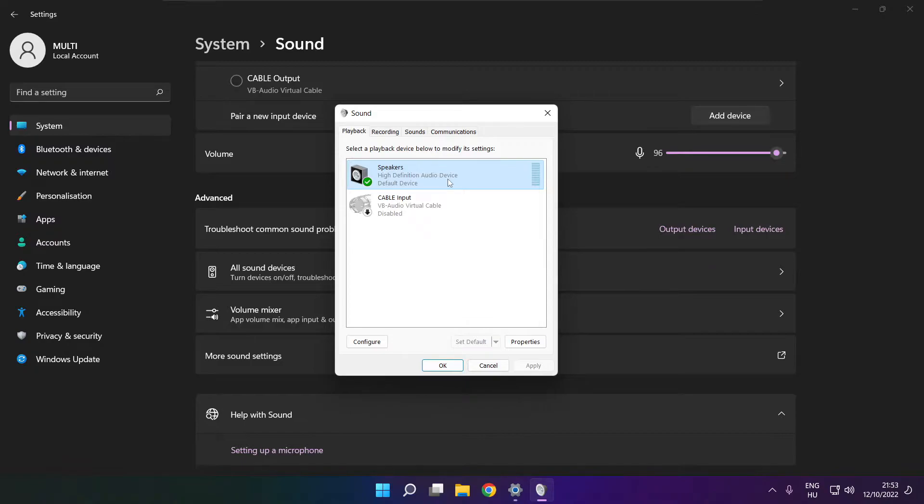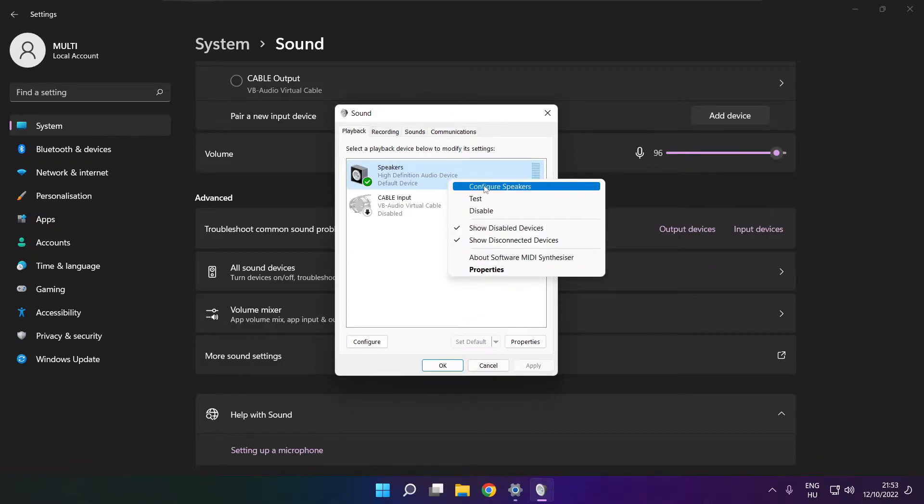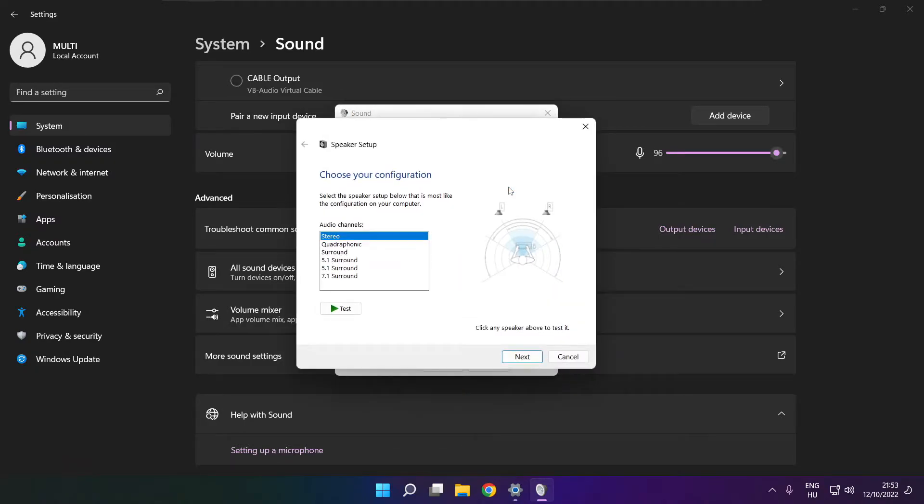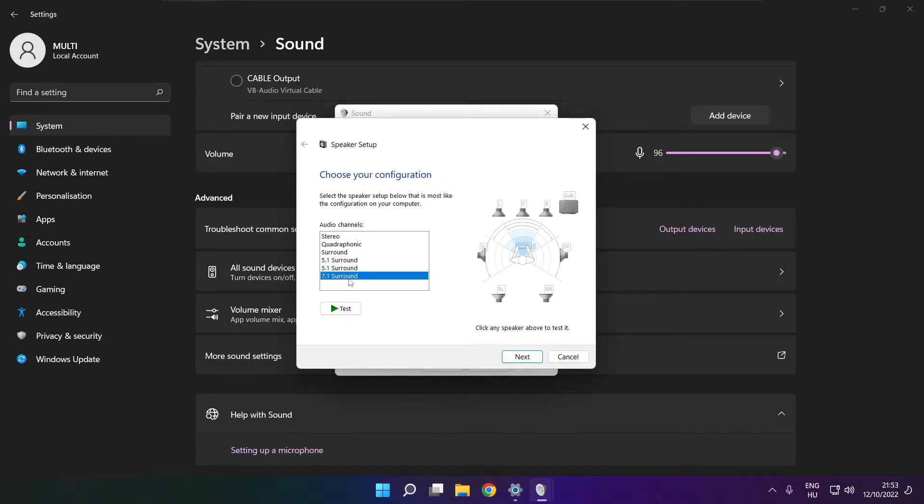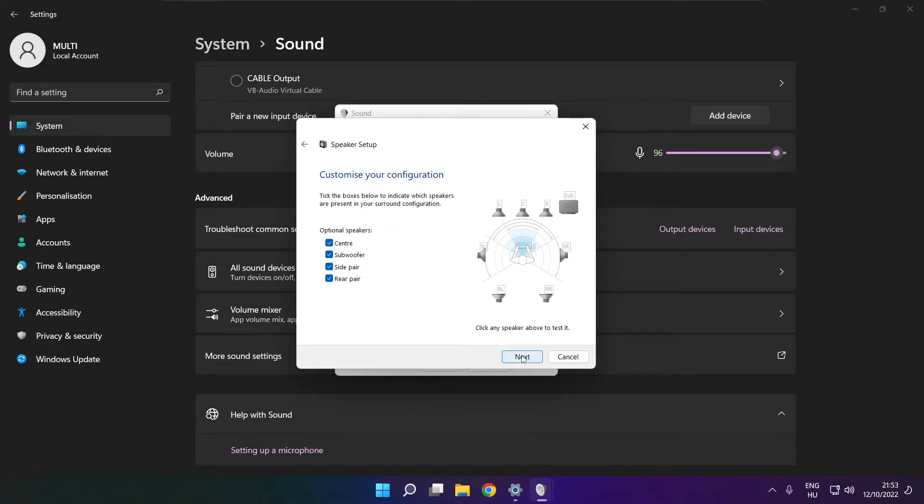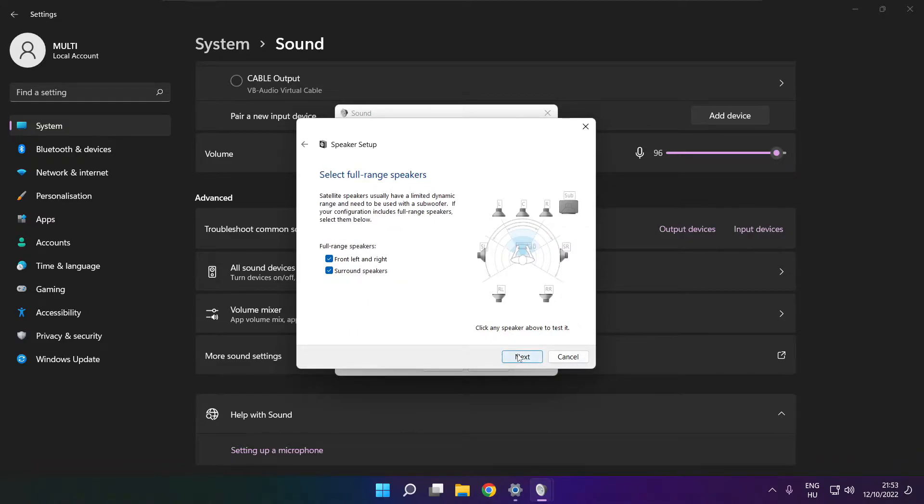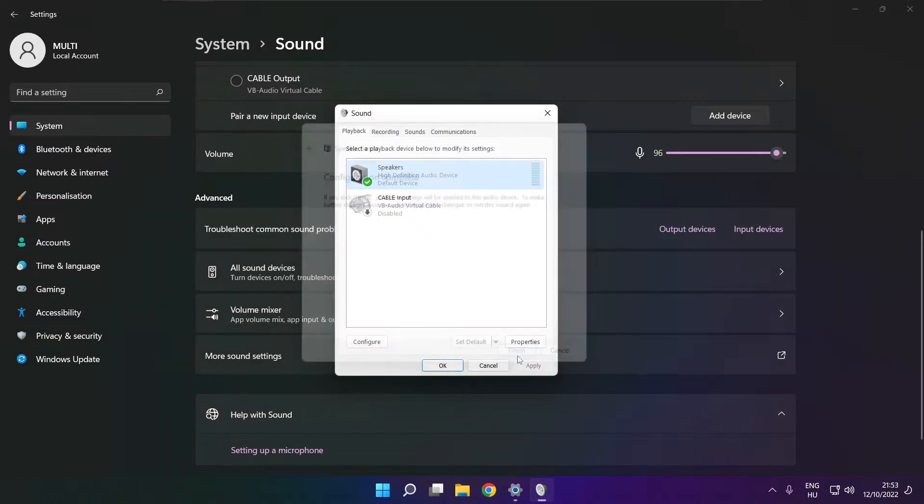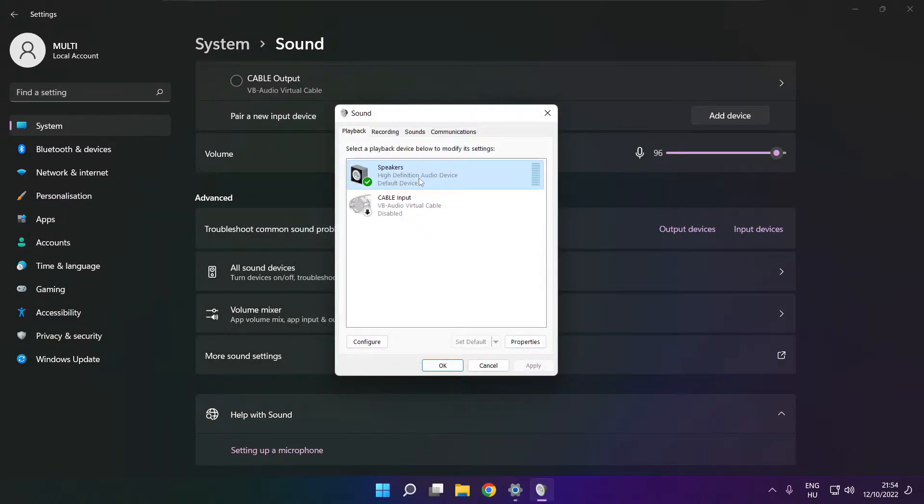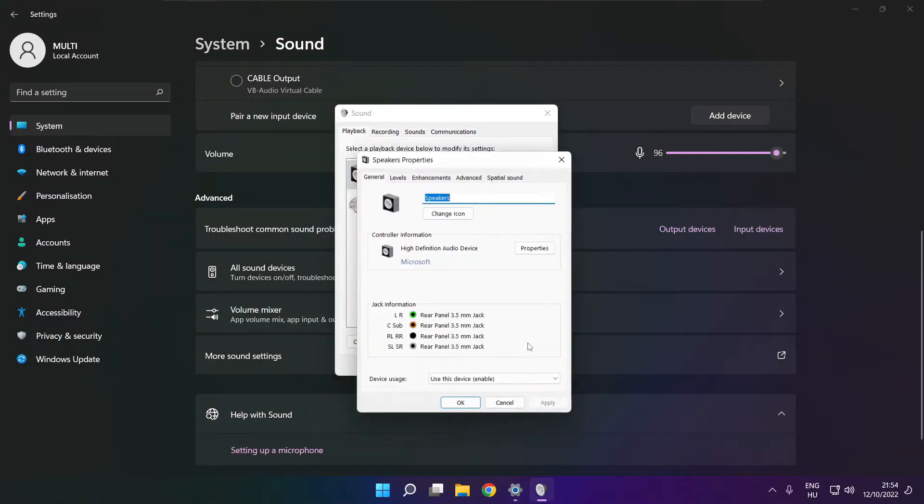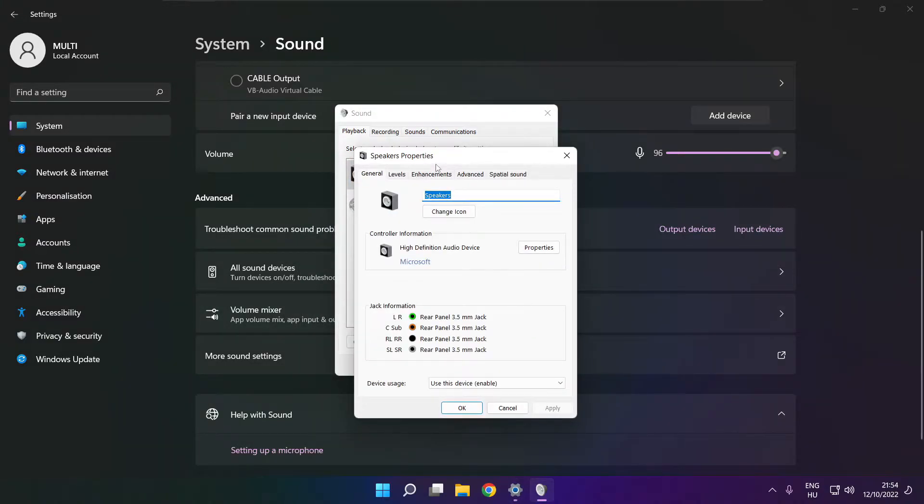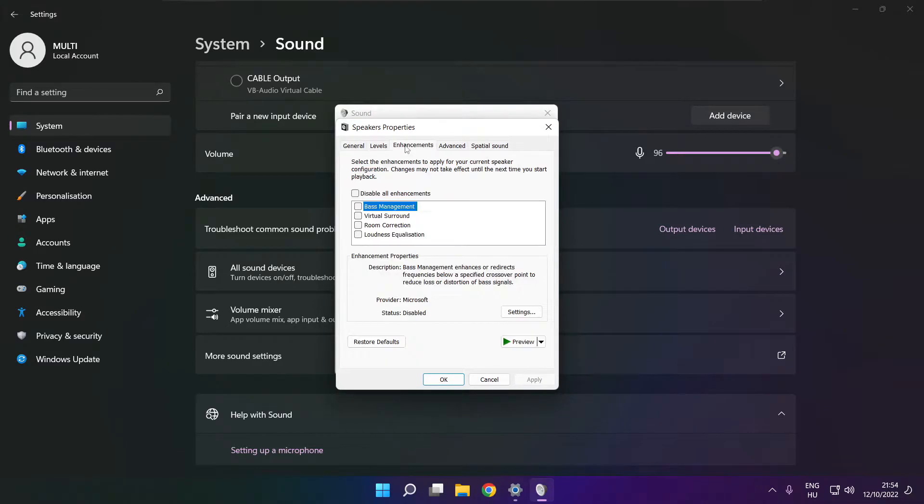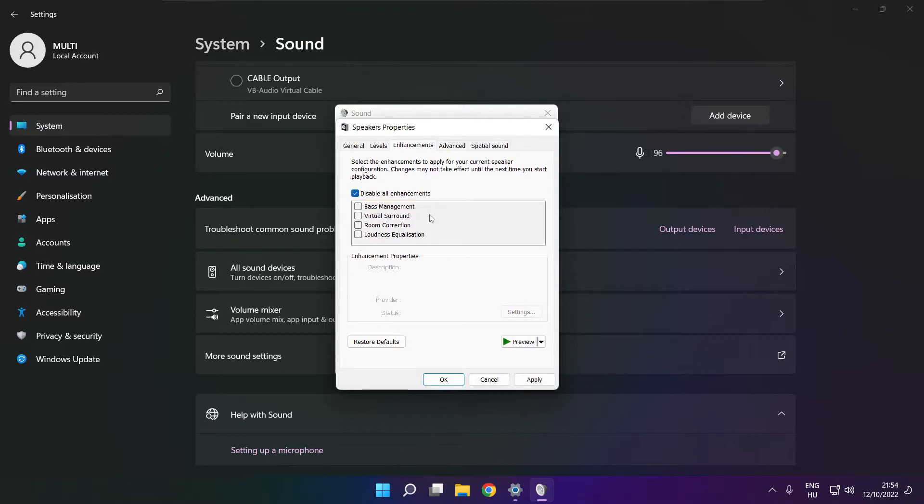Right click your used audio device, click configure speakers, and complete your setup. Click properties, then click enhancements. Check disable all enhancements and apply.